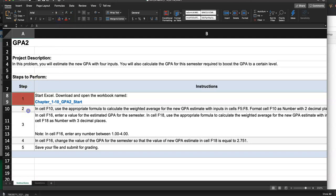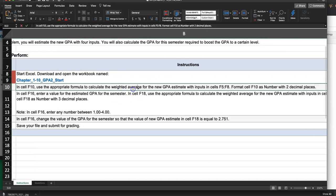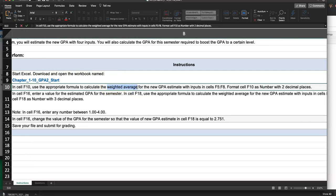In cell F10, use the appropriate formula to calculate the weighted average. Weighted average is what we cover in section 2.2. You know how to find the weighted average for the new GPA estimate with inputs in cells F5 to F8. So everything we need is saved in F5 to F8, and we're going to use those to find the weighted average — the GPA — in cell F10, formatted as a number with two decimal places.